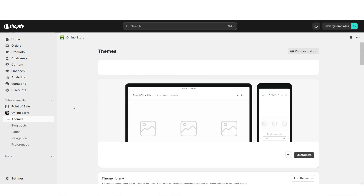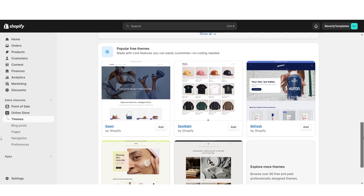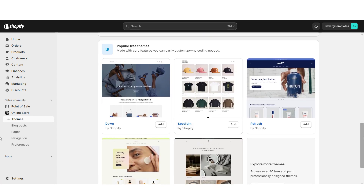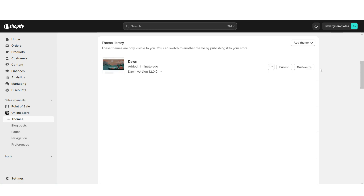First, you're going to open Shopify, then go to Online Store, and then Themes. When you scroll down, you'll see all of Shopify's free website themes, and I'm going to be installing the original Dawn theme, and this is going to be the base for our website. Then you're going to click Customize.